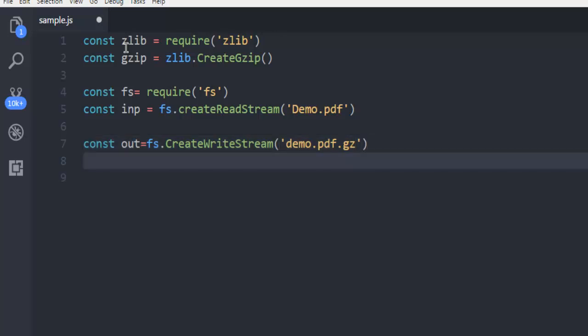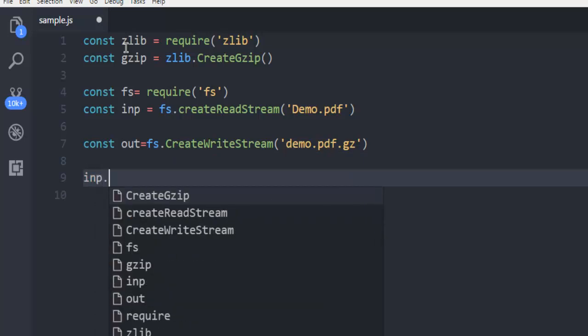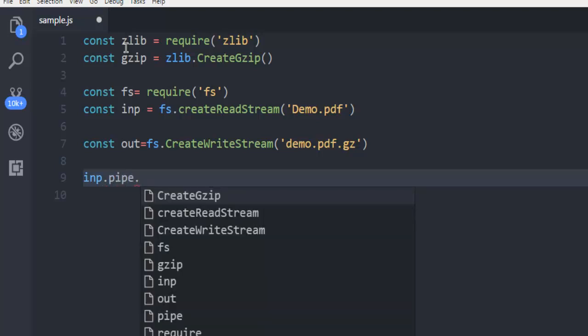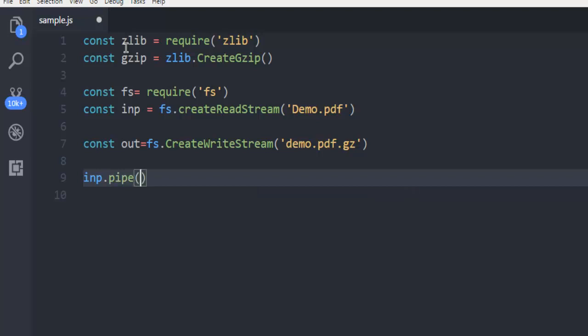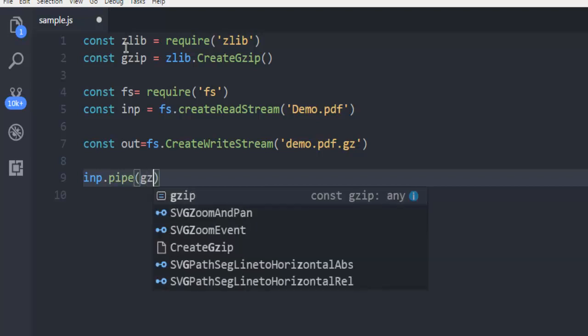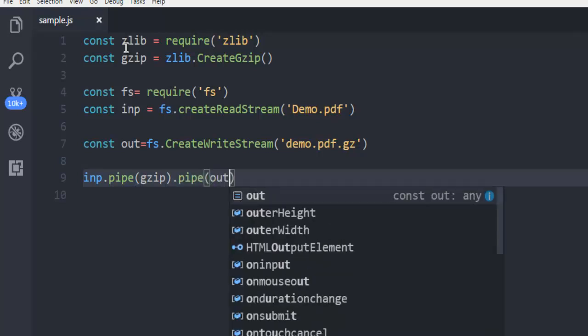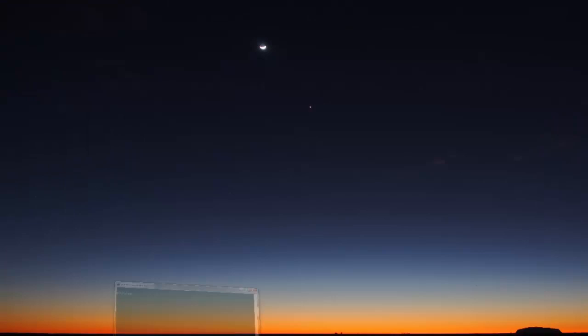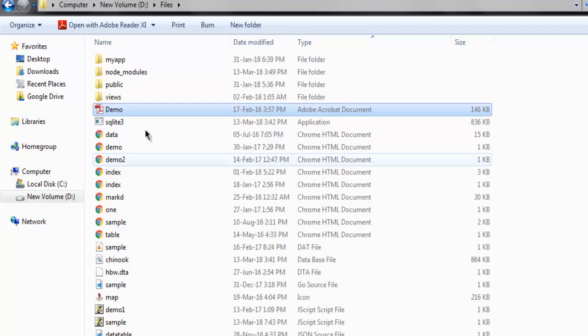The next thing, input.pipe with gzip then pipe out with this format. That's it, we can execute this code and it should be available right here with a new compressed file name demo.pdf.gzip.